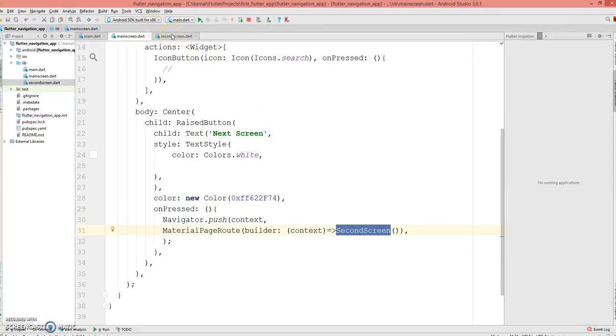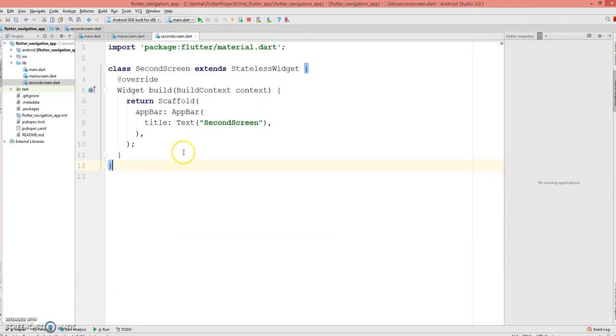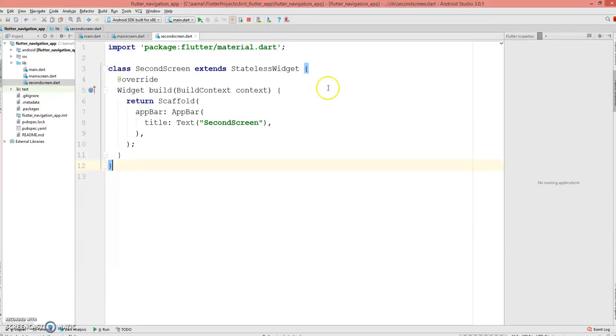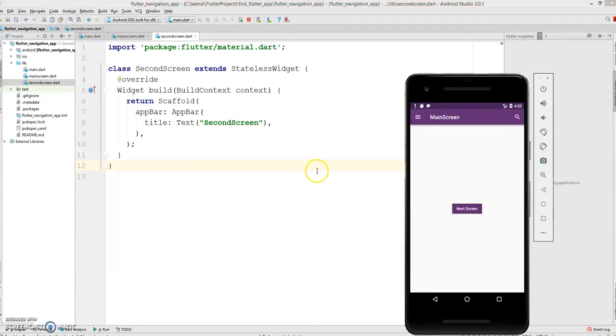The second screen just displays the app bar with the text 'Second Screen'. So let's do a hot reload and check if it works.